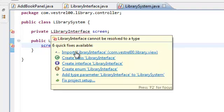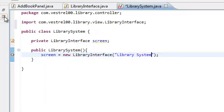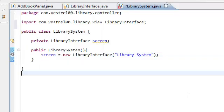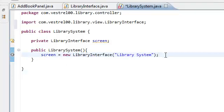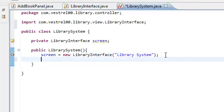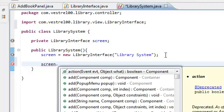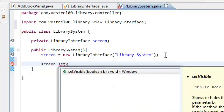Import our library interface. We need to import it because our library interface is in a different package. And for now, we're just going to set the screen to visible — our library interface. We're just going to show it. The way we do that is by calling setVisible to true.